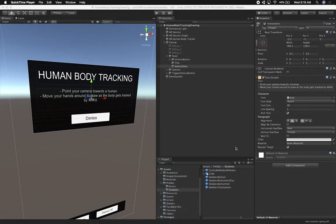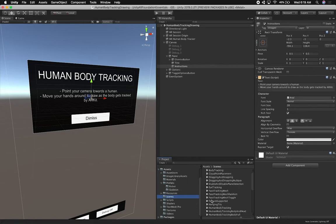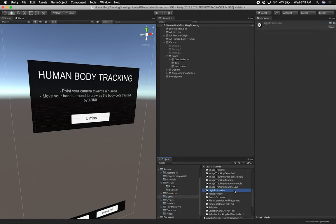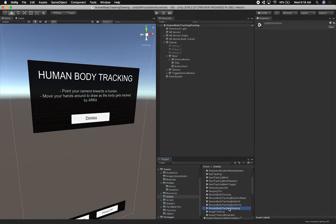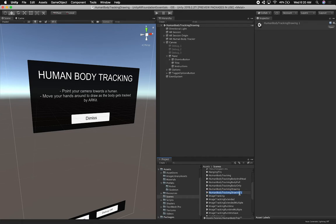This is the scene we created last time where I showed you how to do drawing with body tracking. I don't want to change this scene because I want it intact if you want to refer to the previous video. So I'm going to duplicate it and rename it. If we look for human body tracking drawing, I'm going to clone it and then call it 'with options' because we're going to be adding options to this scene.